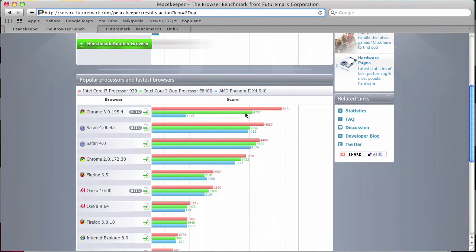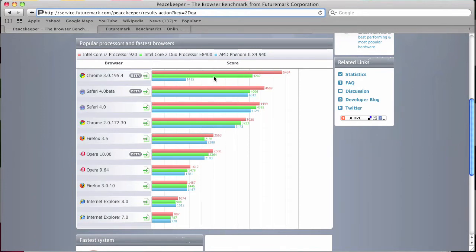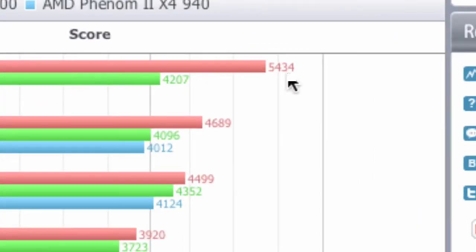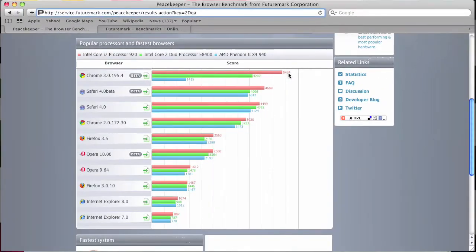And so down here we have popular processors and faster browsers. So we see Chrome is the leader at 5,434 on an Intel i7 processor.